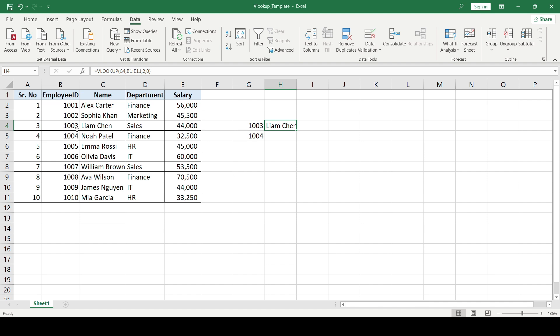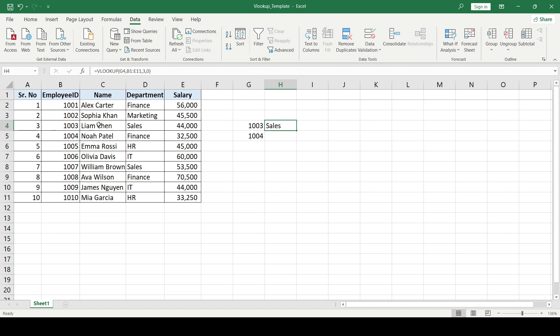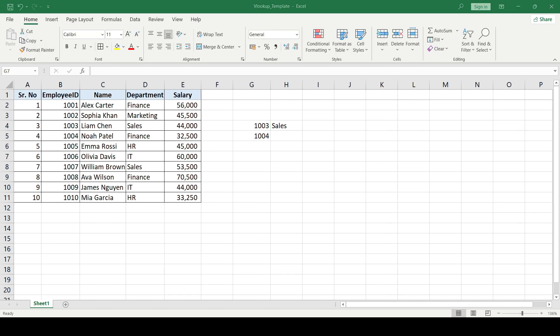Here is the VLOOKUP result — against ID 1003 I have the name 'Amchen'. Now let's say I want the department of this ID. I press F2 to go back into the formula, and instead of column number 2 I change it to column number 3, and it gives me the department for that ID.